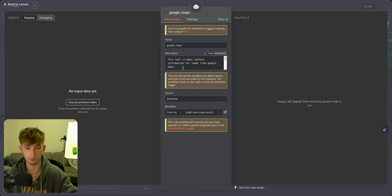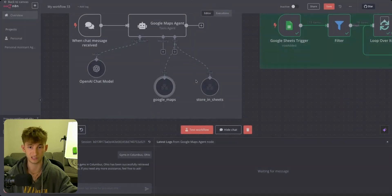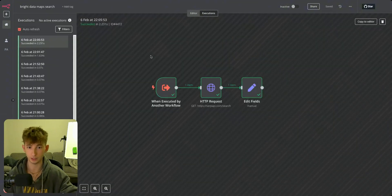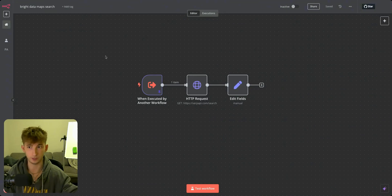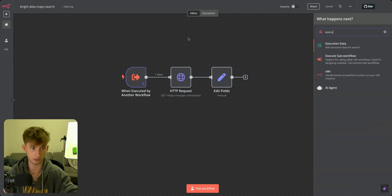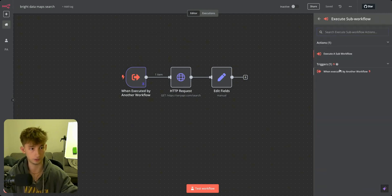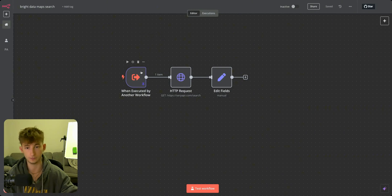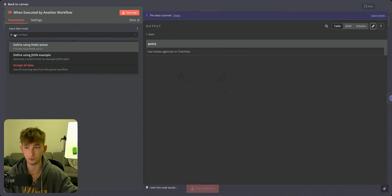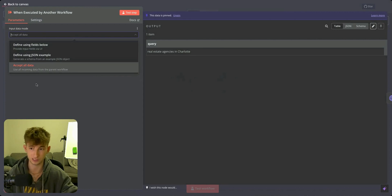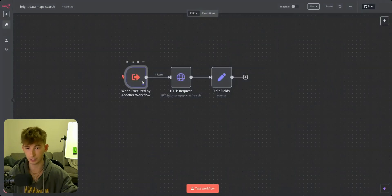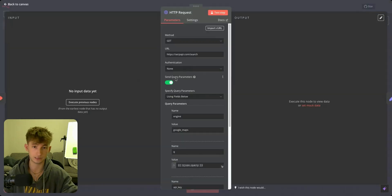Before we set up this functionality, let's get into building this separate workflow. Open up a brand new workflow in N8N and the first thing you want to search up is 'execute sub workflow' — go to 'when executed by another workflow.' This is a new update within N8N, so you can actually change a few different input modes. I'm going to be accepting all the data, and you'll get a query something like 'real estate agencies in Charlotte.' Next up, we're actually going to be doing our API call to SERP API. This is where there can be variances — if you want to use a different software, go ahead and use whichever one's more suited for you, whether that's cheaper or faster.